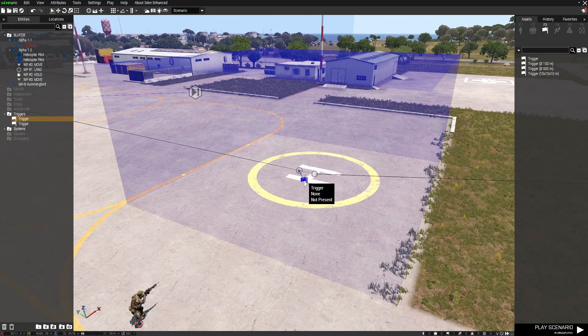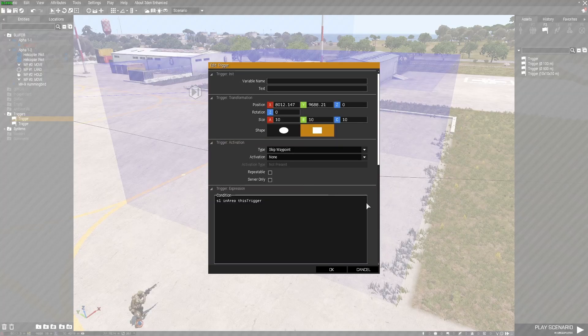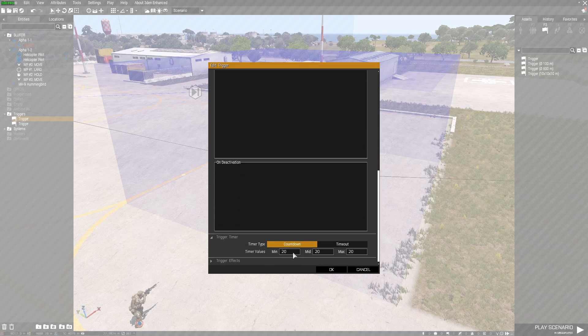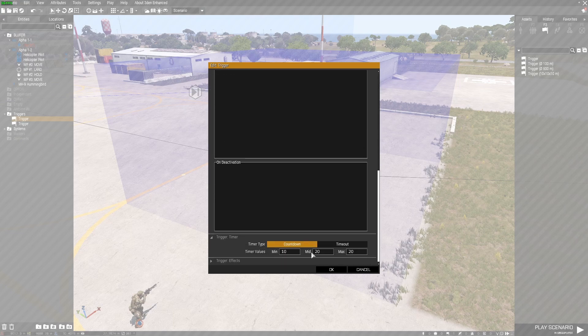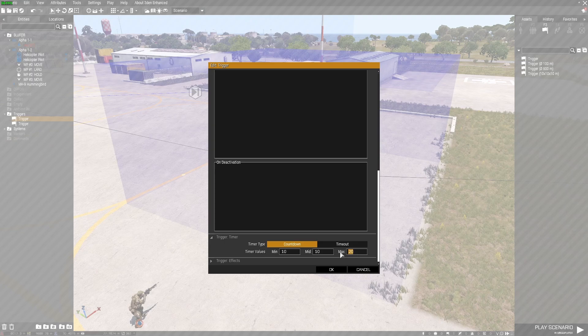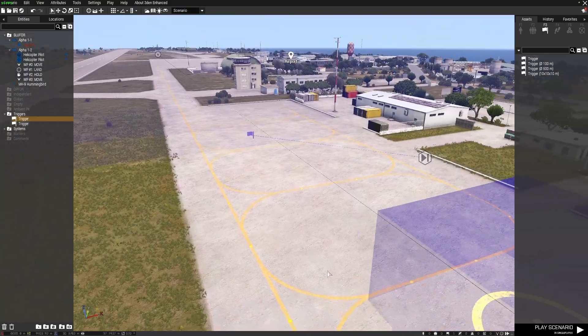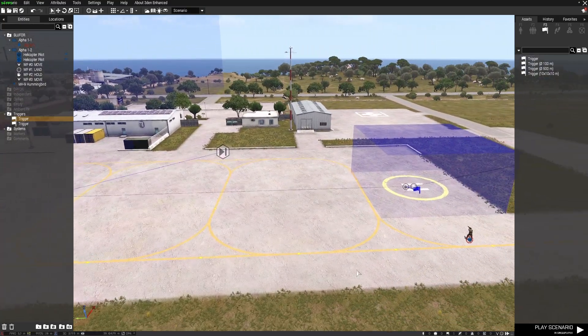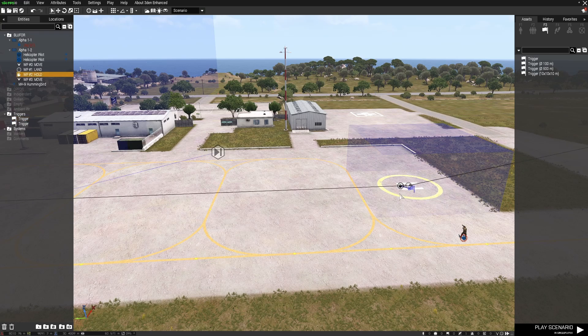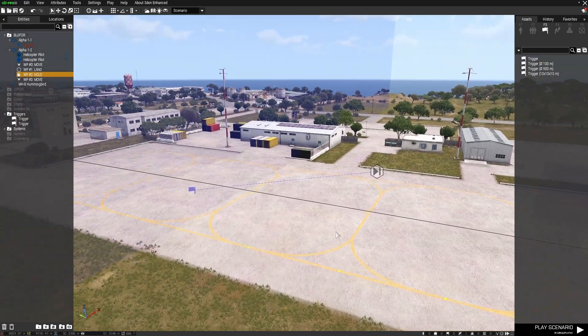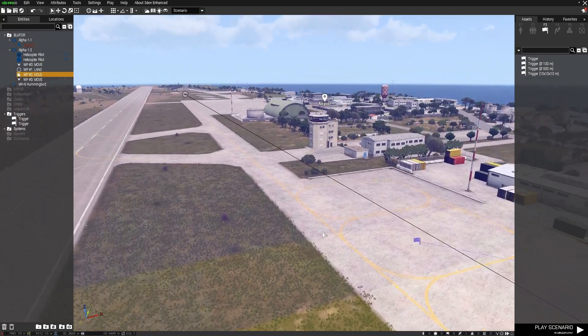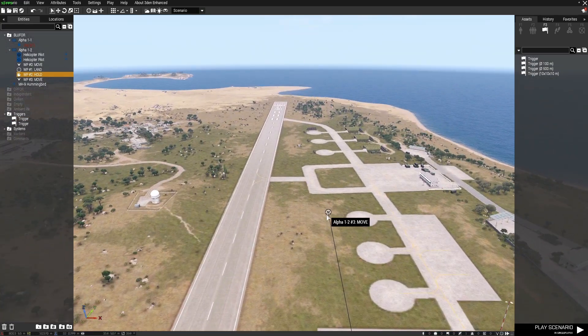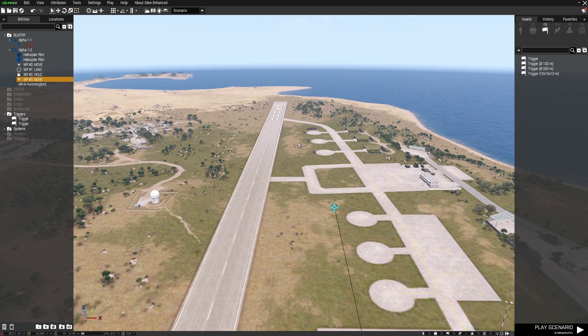Let me have a look at the delay I put in this. I've got a delay of 20 seconds, let me put that to 10 seconds for each. I've also given the helicopter from the hold waypoint another waypoint out here, a move waypoint, and it doesn't really matter what happens after that waypoint because we're ending the mission.